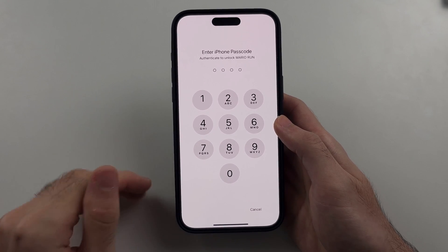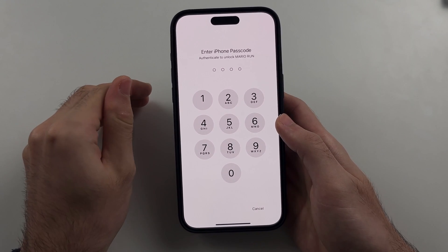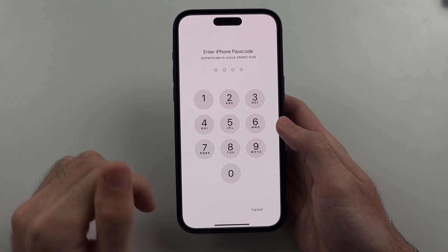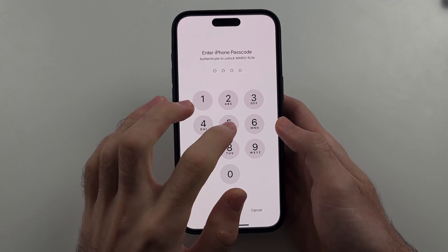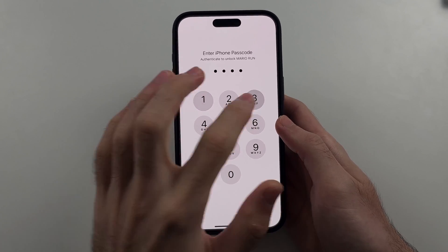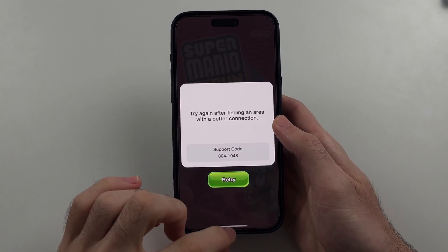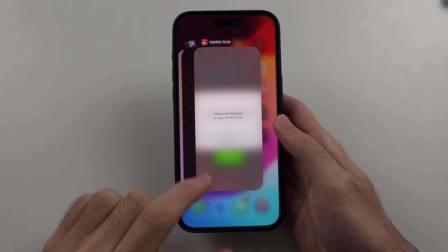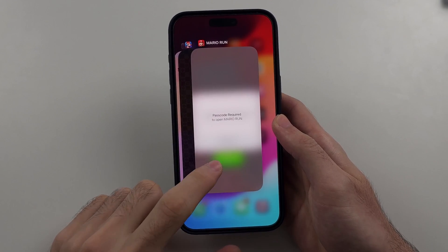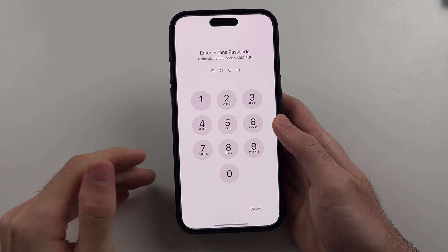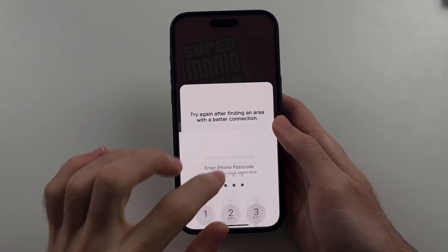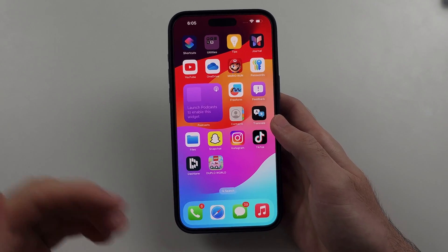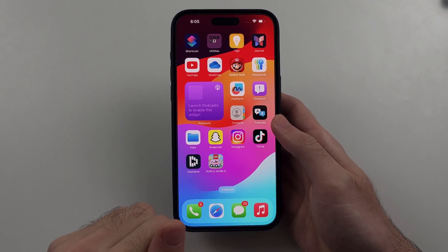Now if you have Face ID set and it fails, it will give the prompt to enter in the passcode instead. We just enter it in and it will authorize the app. Even for multitasking, every time you reopen the app you have to enter in the login — there are no settings to change this.